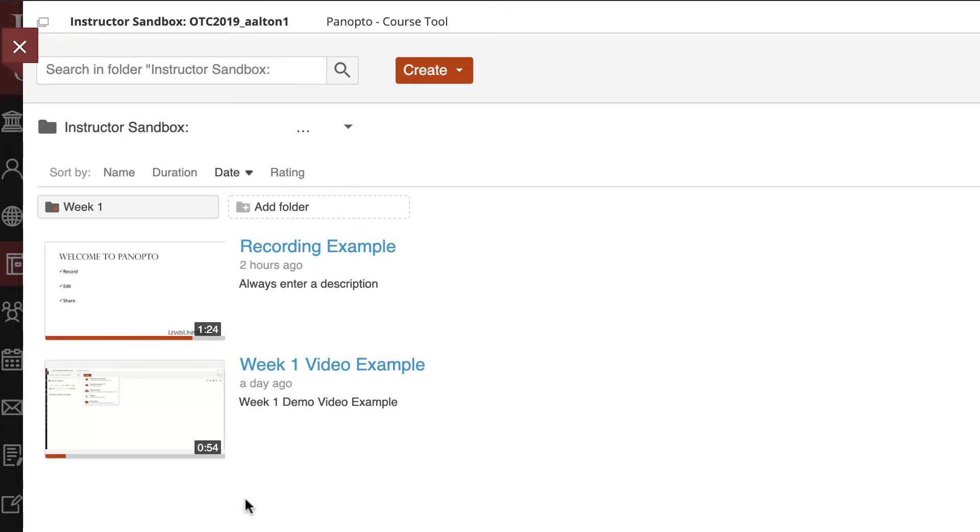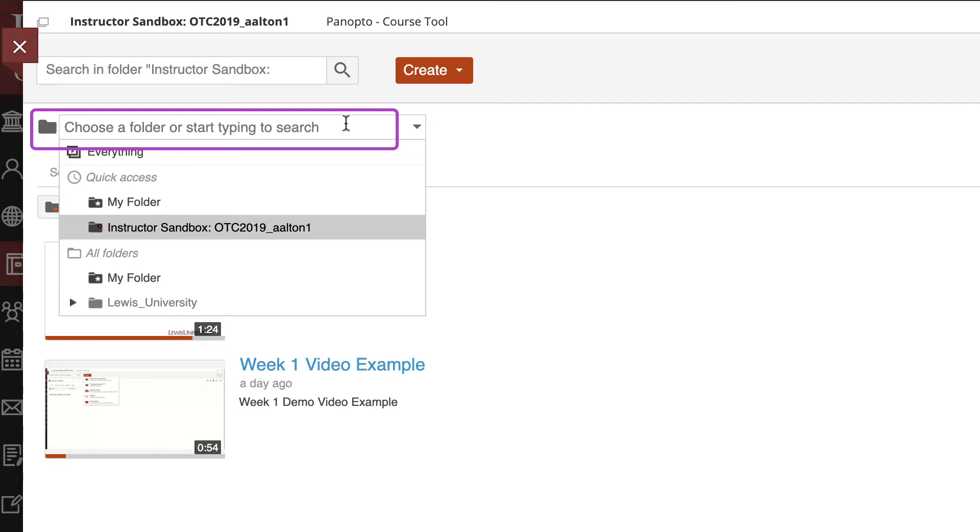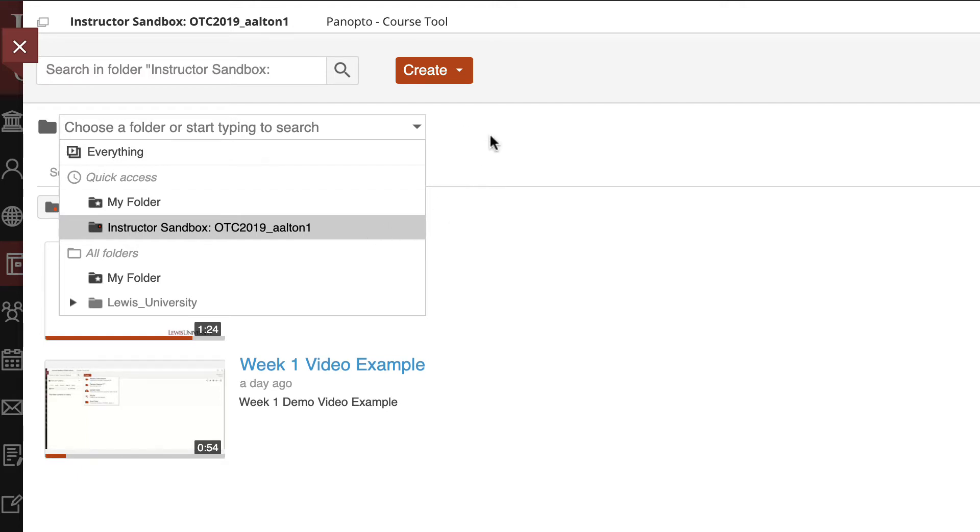Once we do that we are directed into our course location folder. We know that we can navigate these folders as we've learned already in previous videos. Right now I'm just going to keep this in my instructor sandbox folder.